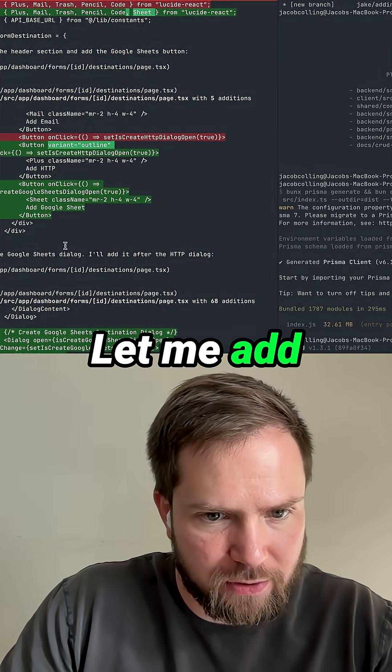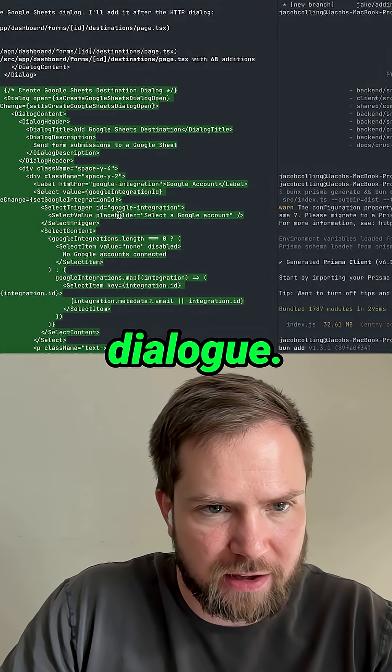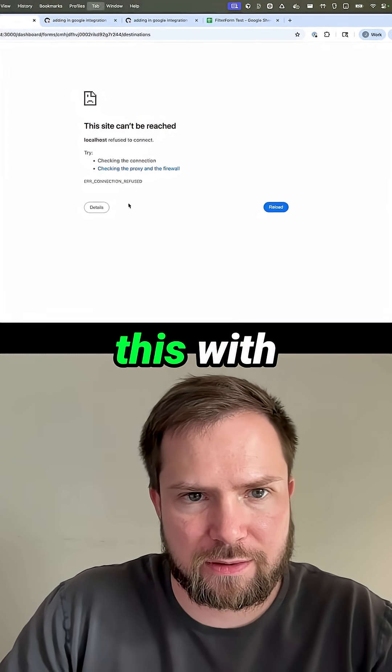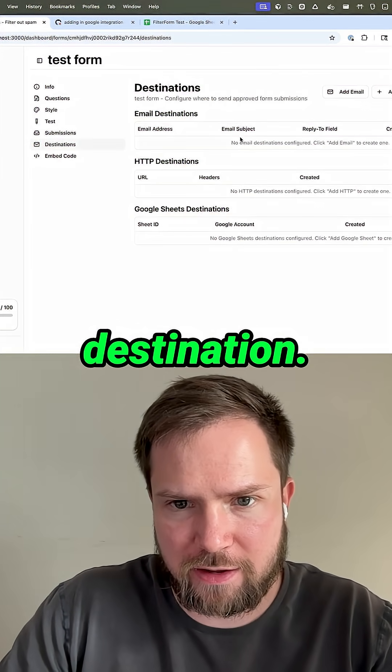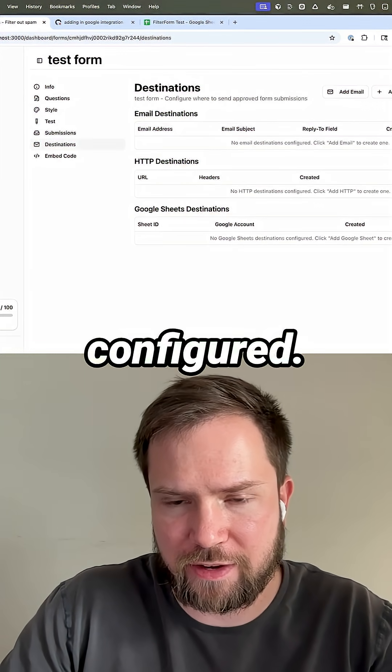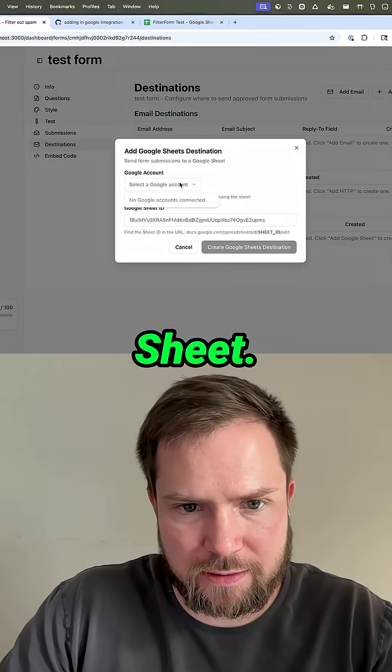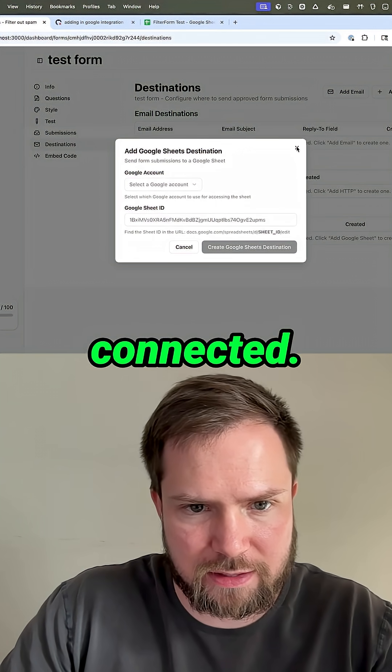Let me add the Google Sheets dialog right after the HTTP dialog, refresh this. Now with any luck, we have a Google Sheets destination. We don't have anything else configured. Let's add Google Sheets. No accounts connected.